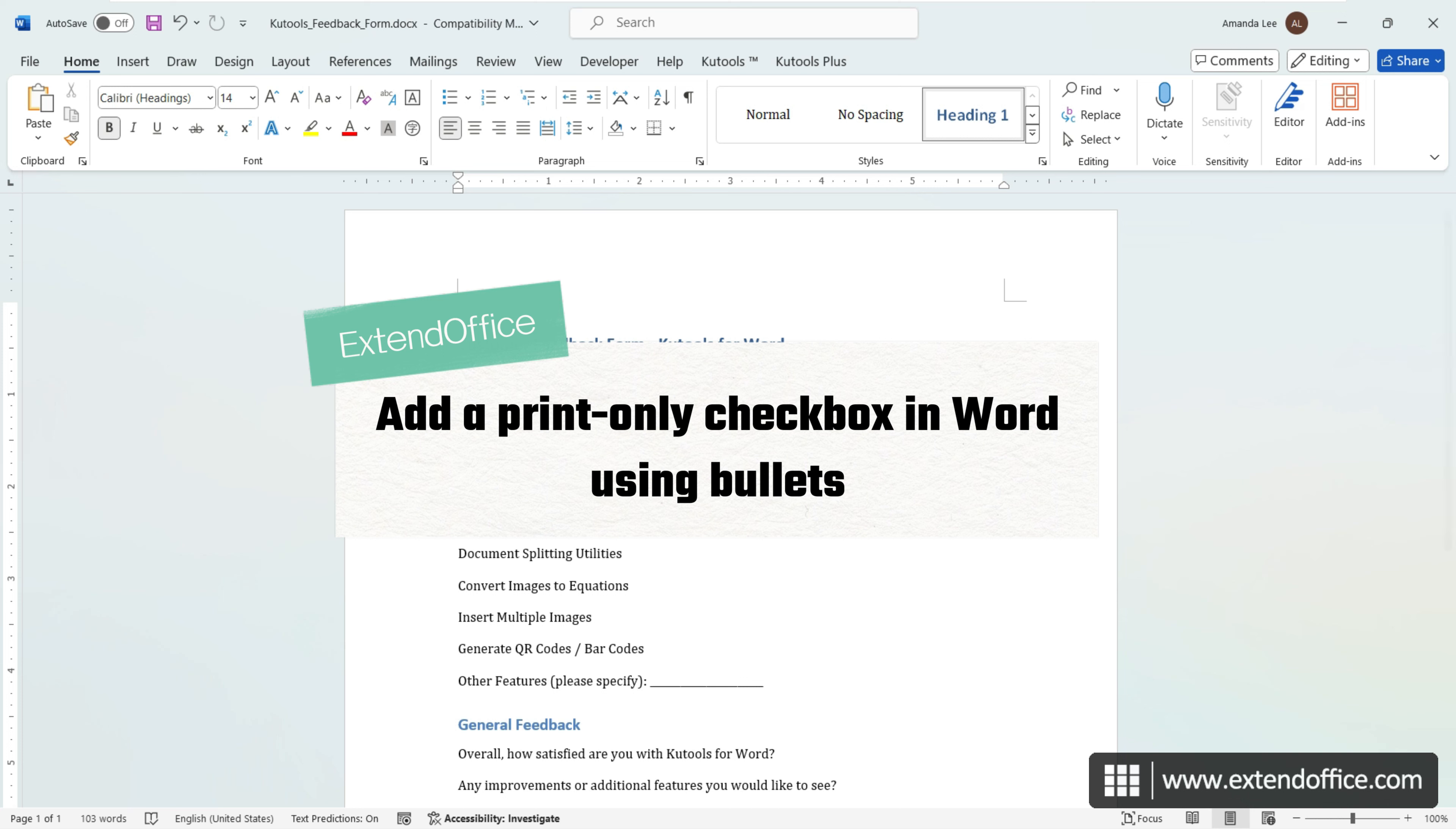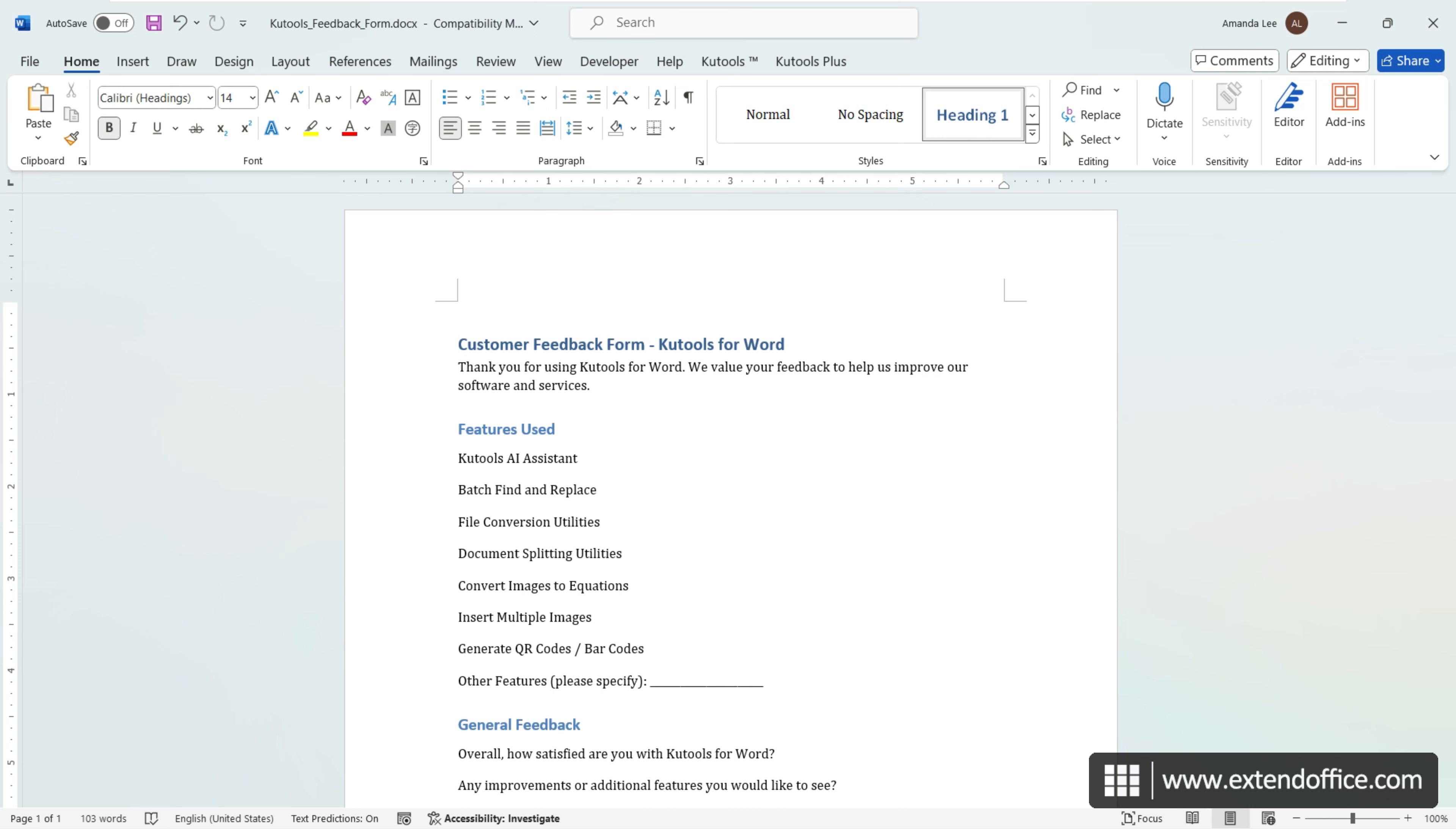For documents intended to be printed and filled out manually, interactive checkboxes aren't necessary. Instead, using checkbox symbols is a simpler and more efficient approach, particularly beneficial for lengthy lists. First, select the items to which you want to prepend checkboxes.